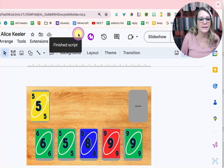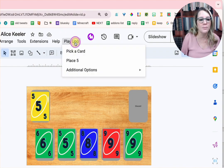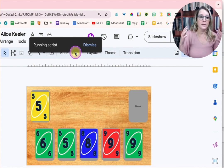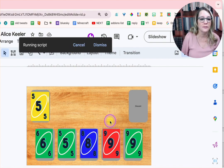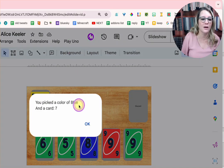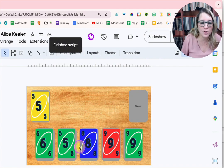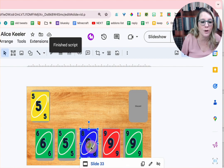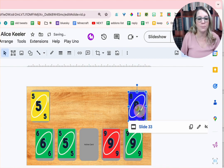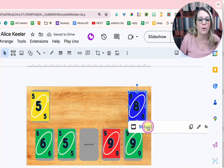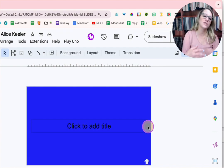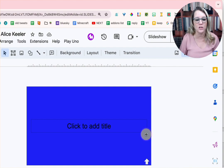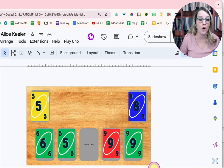And then I can play uno and pick a card. This is going to pop up with a card choice. Pick a card. So a blue seven. Okay, so there's no seven down here, but I do have a blue eight. So I'm going to go to slide 33, and there would be a question on there or a task for the student to do. And then return home.